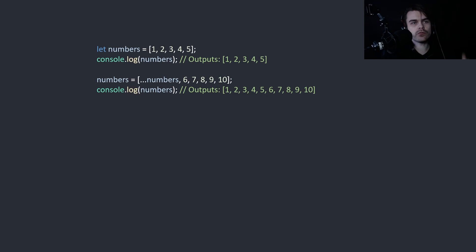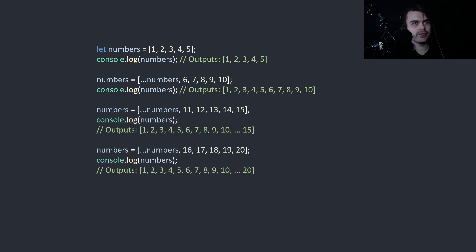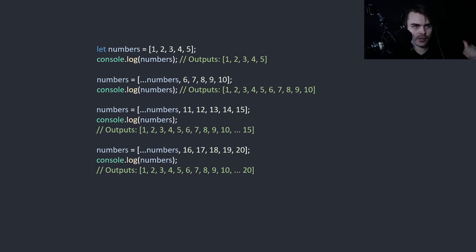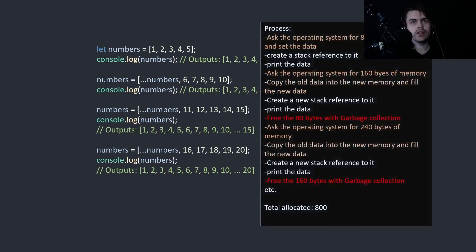So imagine, for example, we do something like this. We create the array, add to the array, add to the array, add to the array. What does this do?